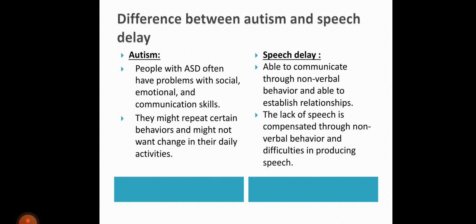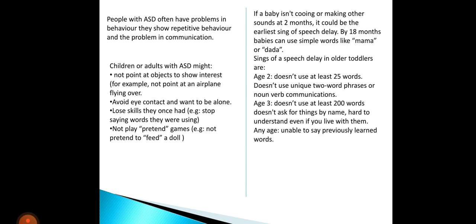Next, I am going to discuss the difference between Autism and Speech Delay. People with ASD often have problems with social, emotional, and communication skills. They might repeat certain behaviors and might not want changes in their daily activities. If there is a little change in their daily activities, they become upset and their behaviors can become aggressive. They are able to communicate through non-verbal behavior but have difficulties in speech production. People with ASD often show repetitive behavior and problems in communication.